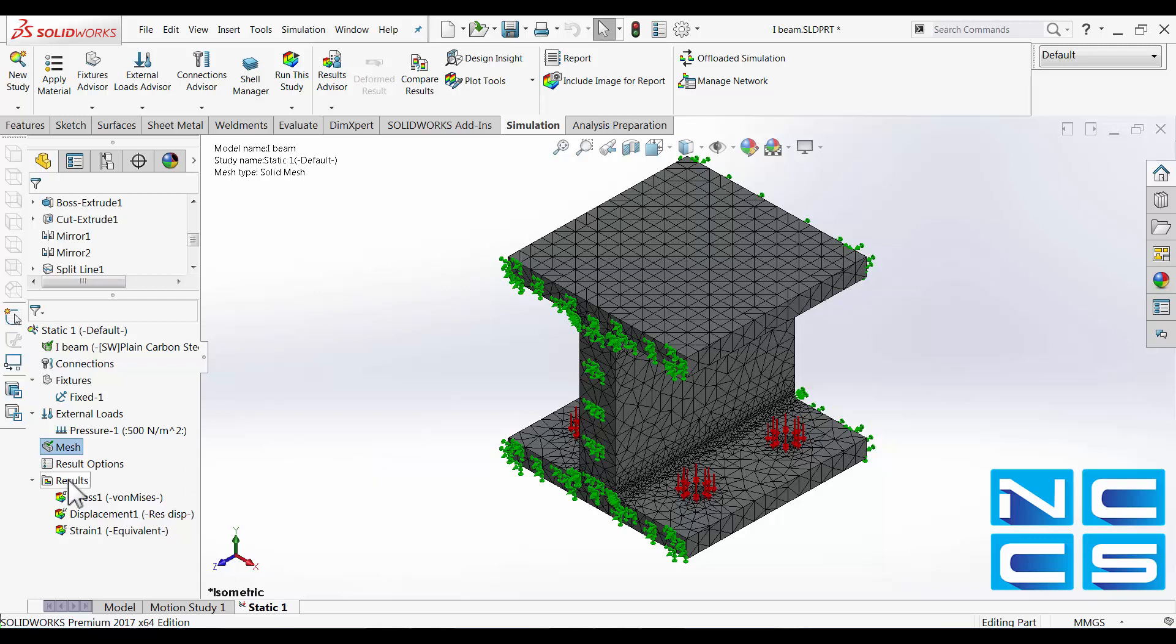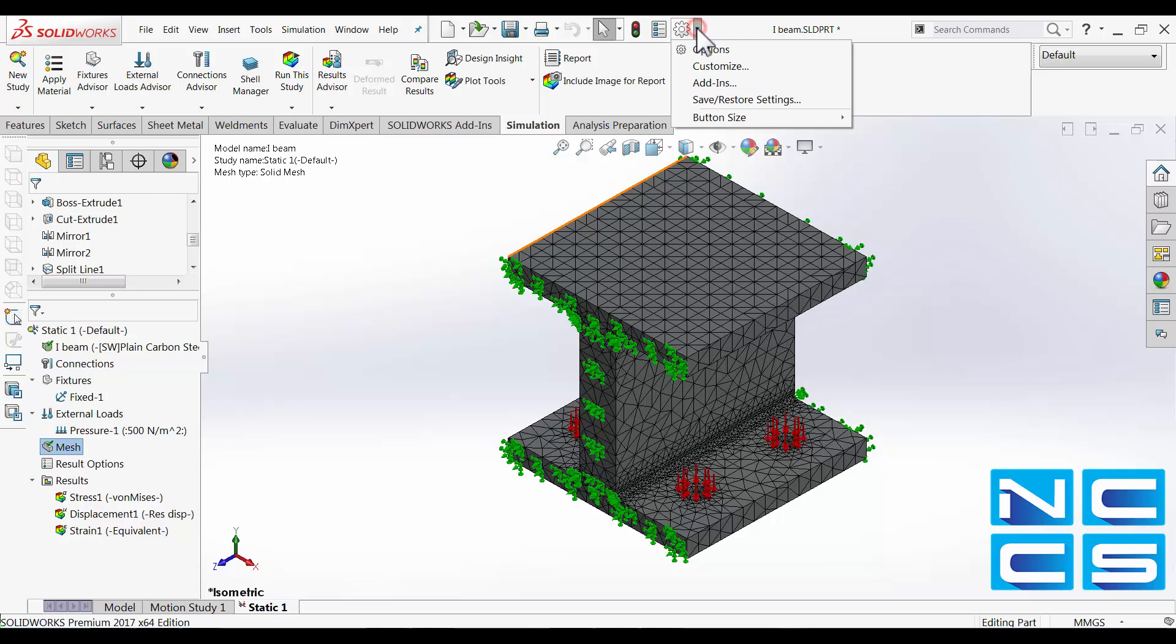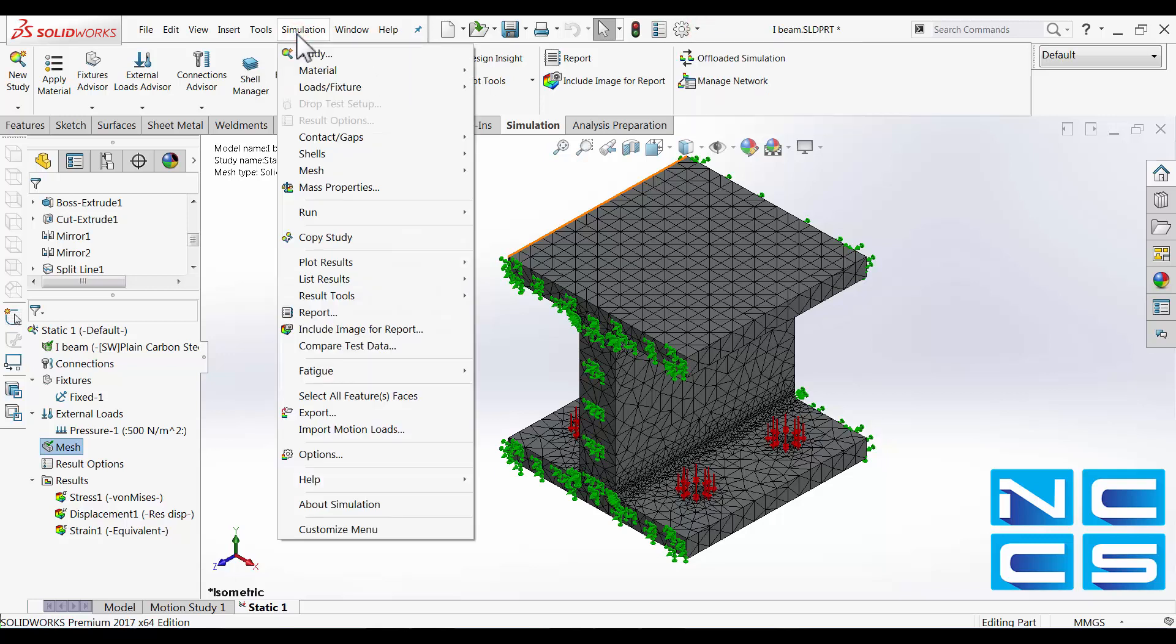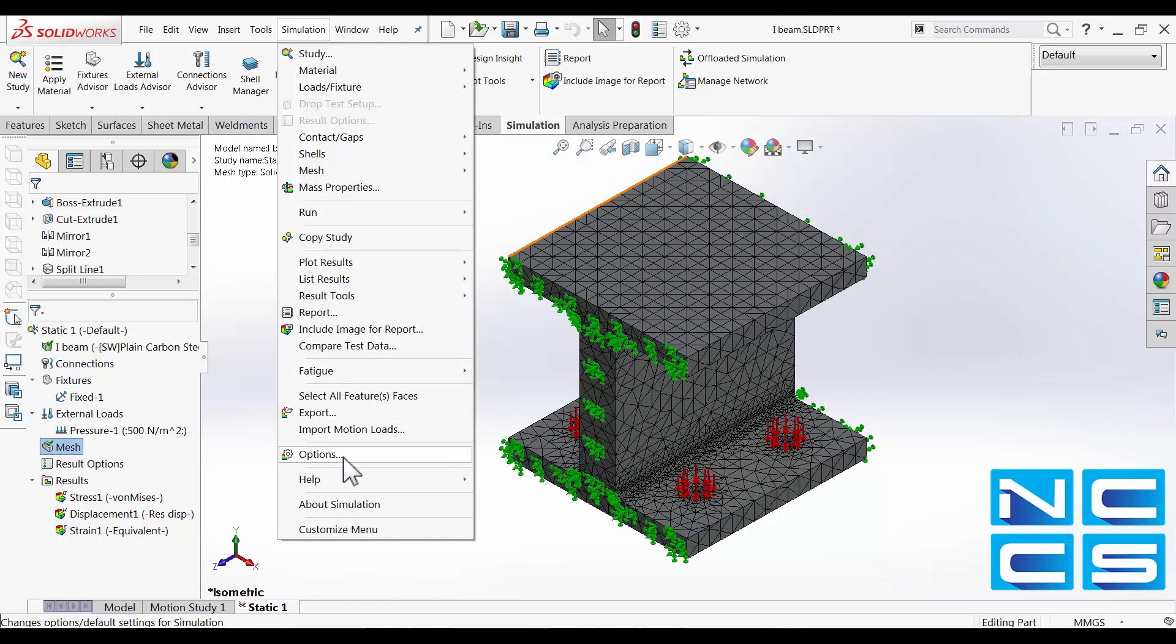So I've already ran this simulation. Simulation settings has actually got a different setting directory. So instead of going for options up here we're going to the simulation tab then select options.